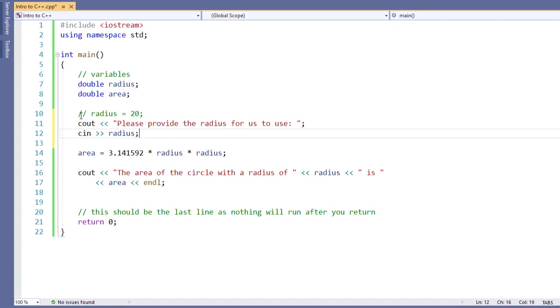Now, in languages like Python or JavaScript, which are not typed, we would have to convert radius into a number to make sure that it's worked this way. However, because we've already identified radius as a type double, C++ has done this conversion for us and it's going to work automatically.